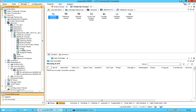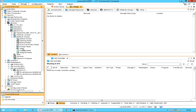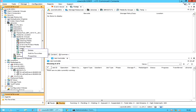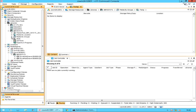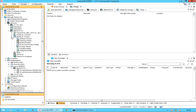The new temp foreign media group is created successfully. You can now assign retired media to this group. Let's review the shortcut menu options. Right-click on the new temp foreign media group — all the options are the same as discussed before. We see the delete option enabled here. Select Delete. On the confirm delete window, if you are sure you want to delete the group, select Yes. The media group is successfully deleted.